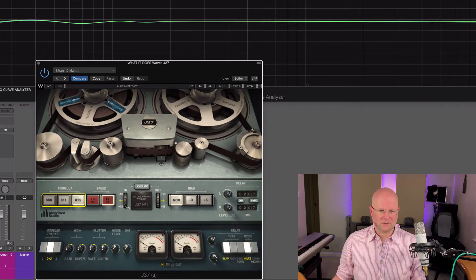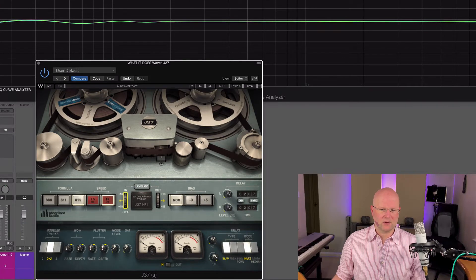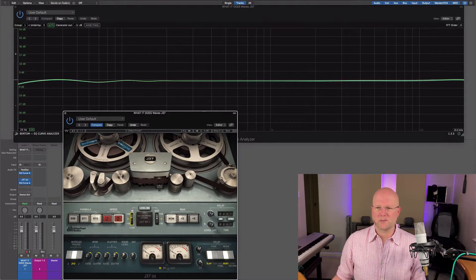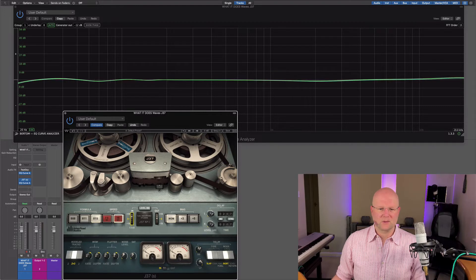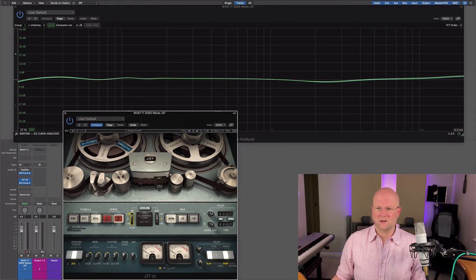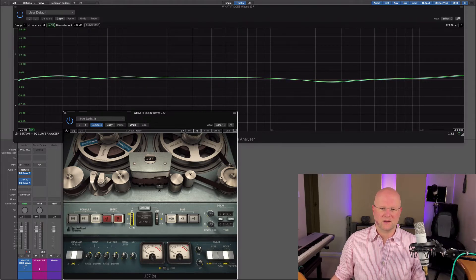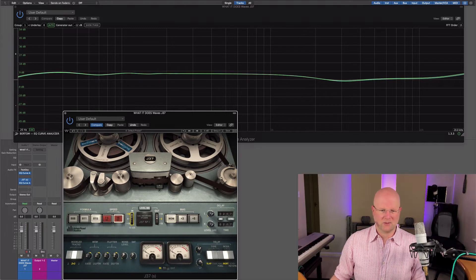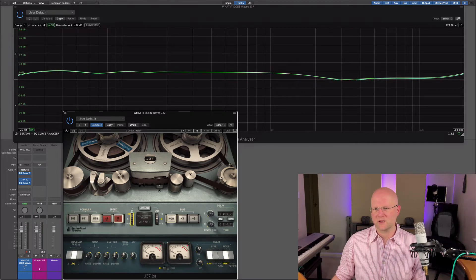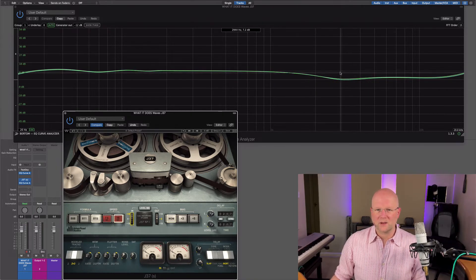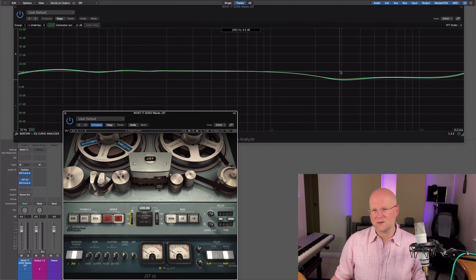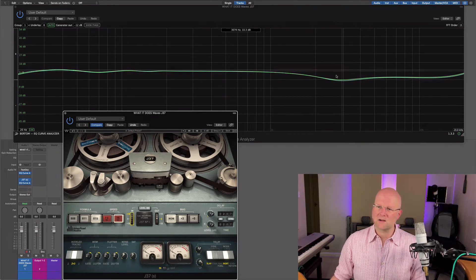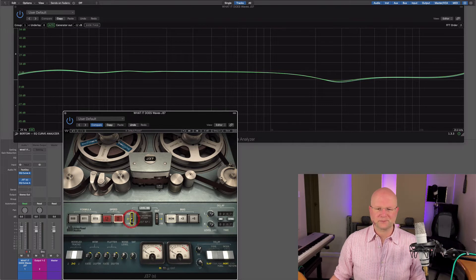Now let's just quickly grab the level here and crank that up and we shall see that change. And the interesting thing about this is you do get this little dip around where the ear is more sensitive, up in the sort of two and a half to three kilohertz area, which is interesting to see.